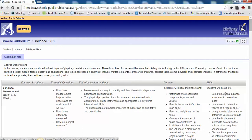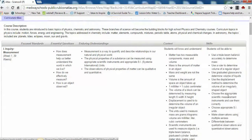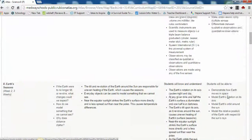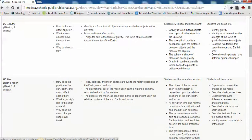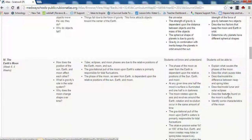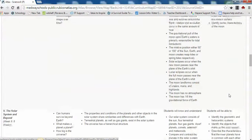If you scroll down, you will see the remaining units for the course curriculum. All units follow the same formatting.